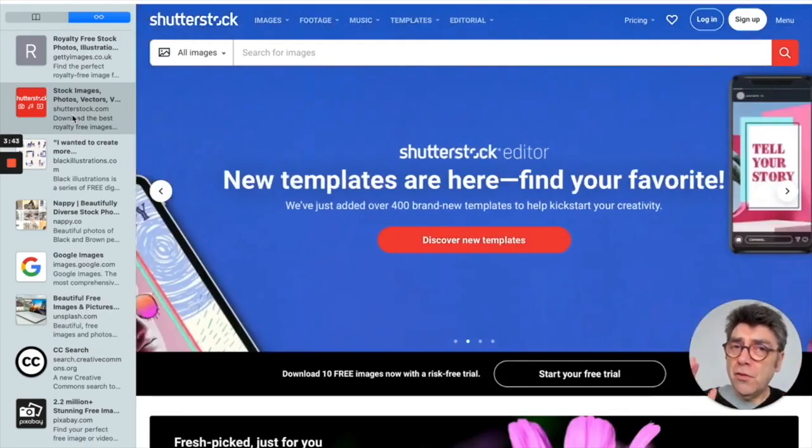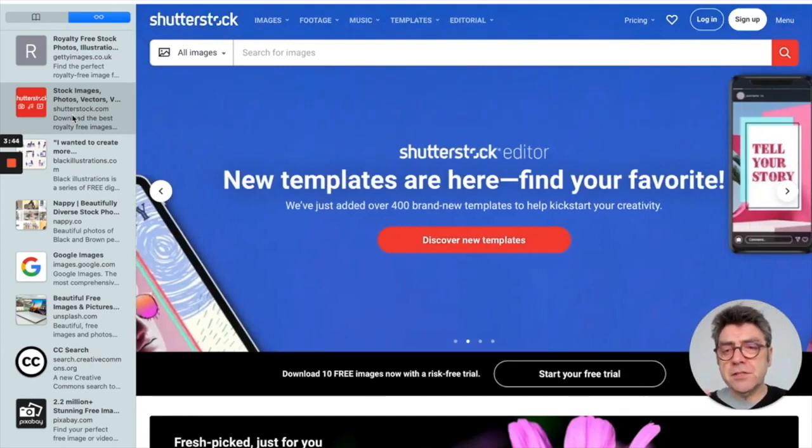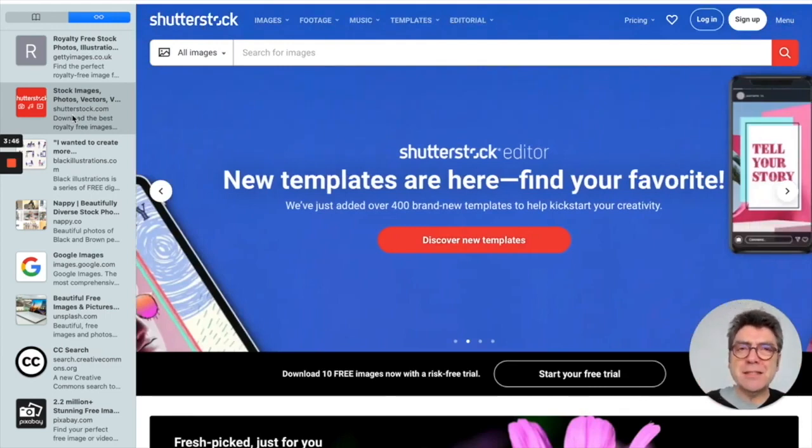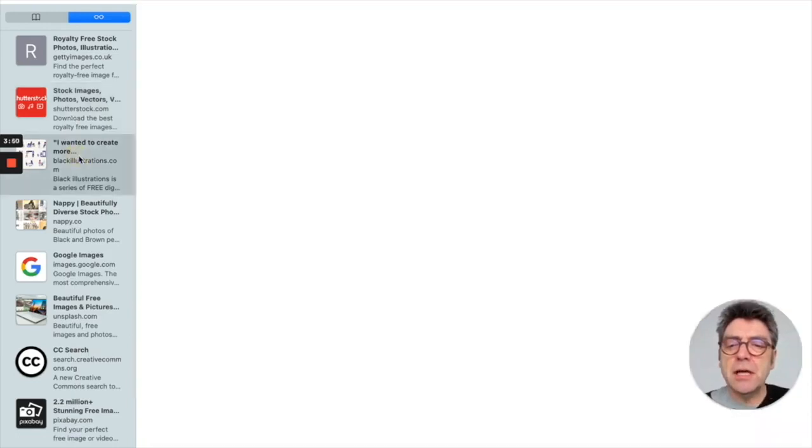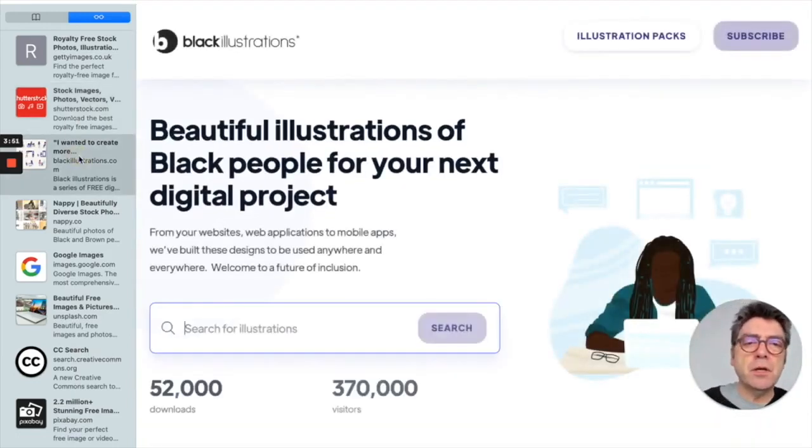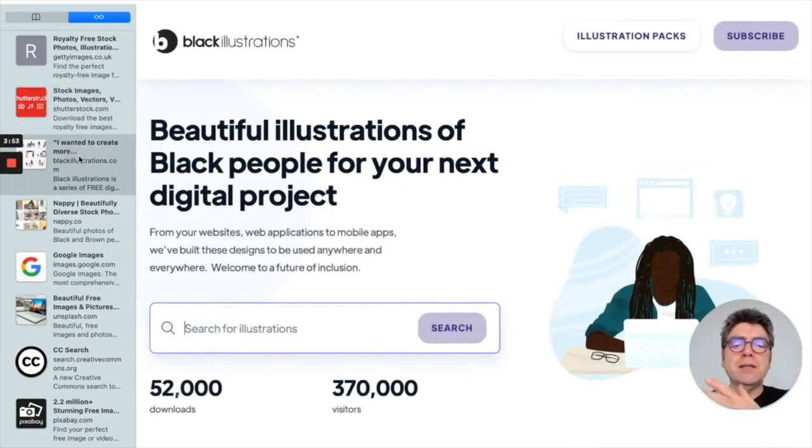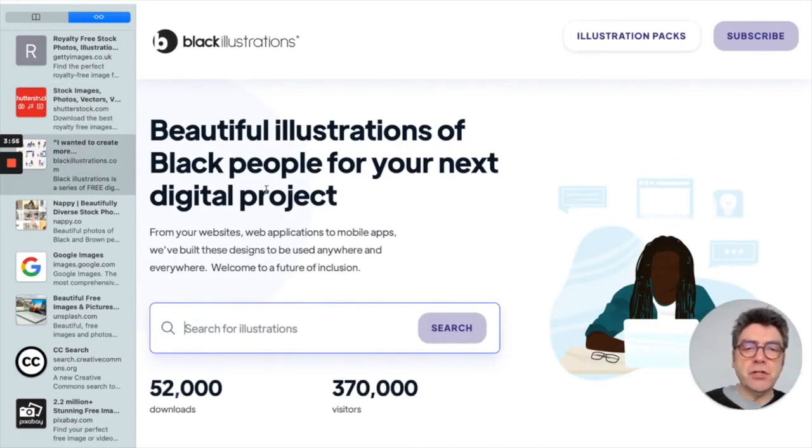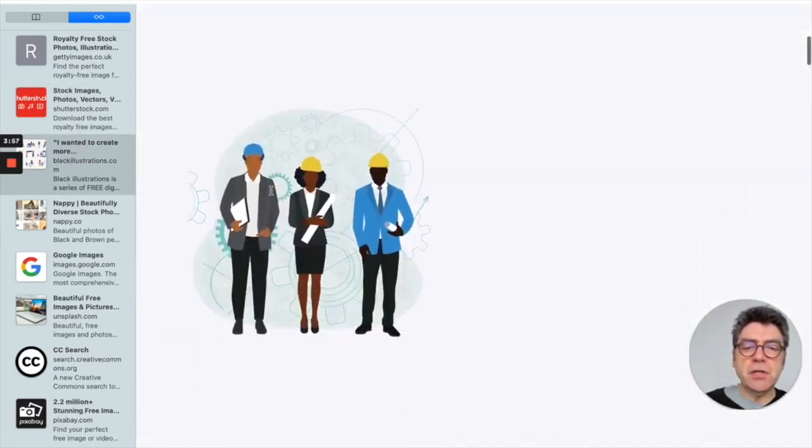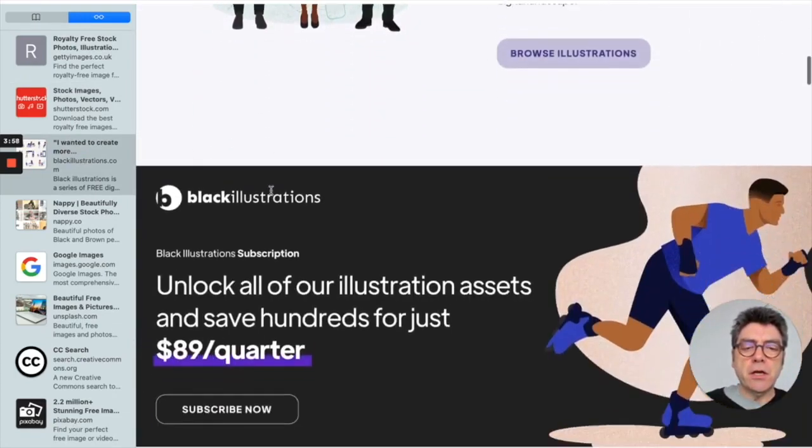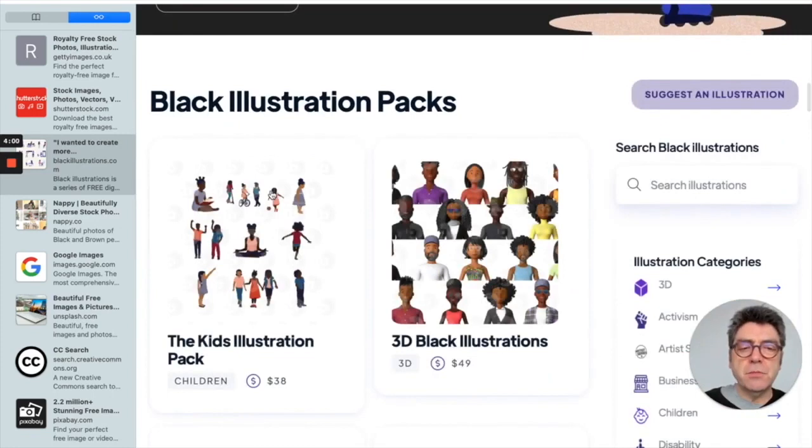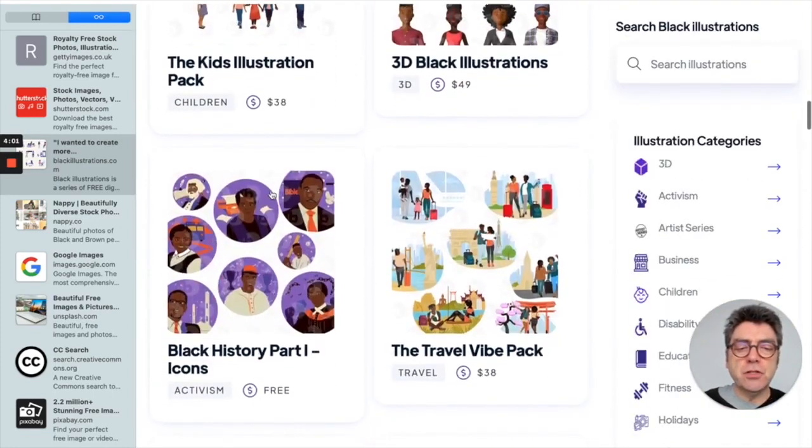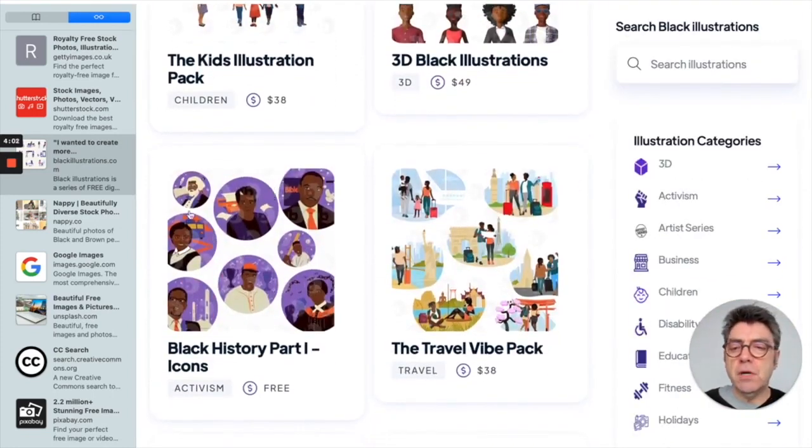On the topic of diversity and inclusion, a couple of sites that people have mentioned to me recently that I think are quite interesting. This one, black illustrations dot com, gives you a variety of illustrations, a lot more diverse images to choose from.